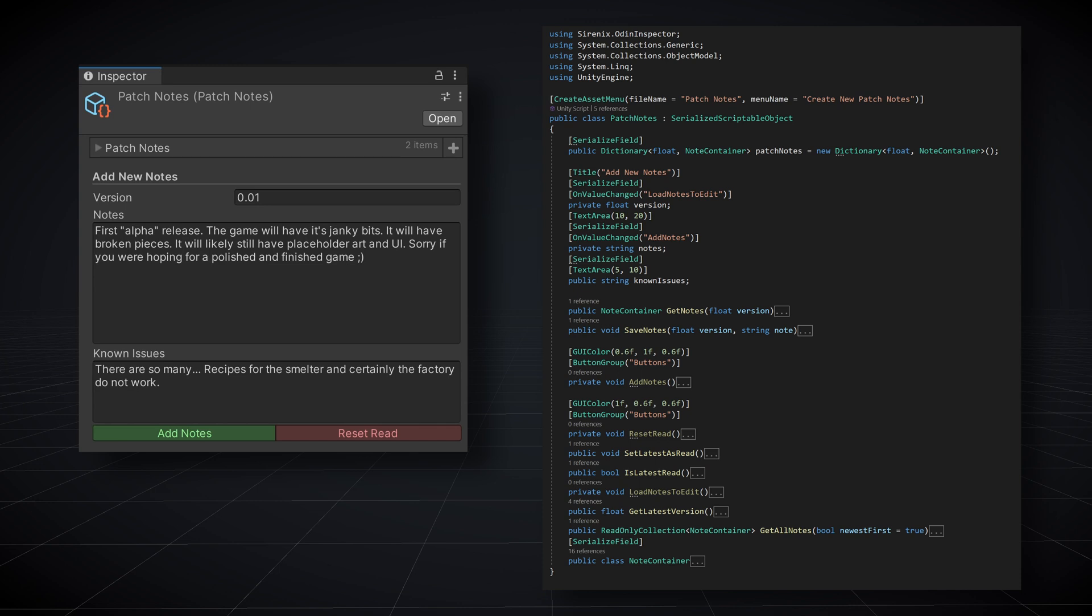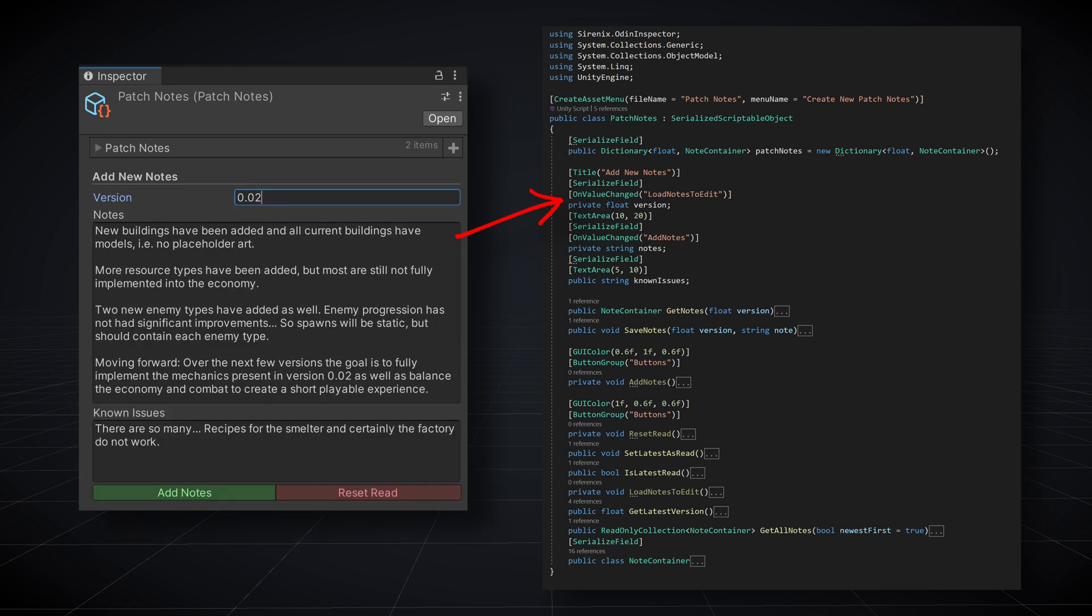This by itself could be helpful but we can go further and make it easier to use. Do note that I've created a custom container that stores the notes and the version number. It's not needed but I found it keeps things a bit easier to use. But the real magic comes in the inspector. By using the onValueChanged attribute in the version field, all I need to do is type a version number and the notes are loaded from the dictionary if the version can be found.